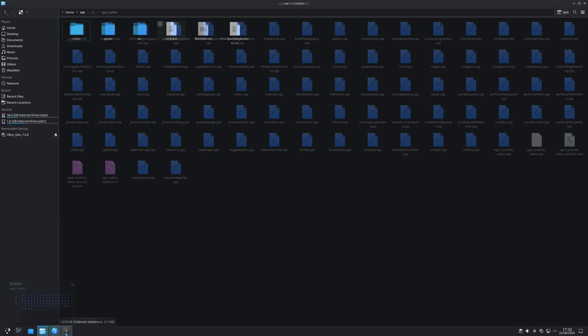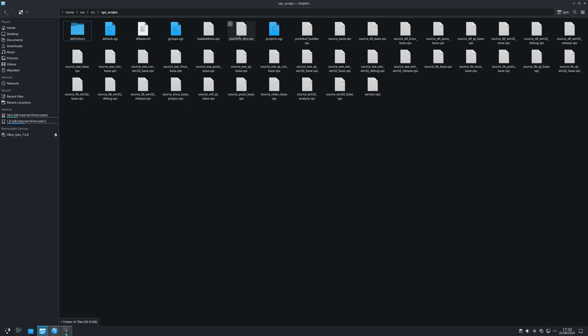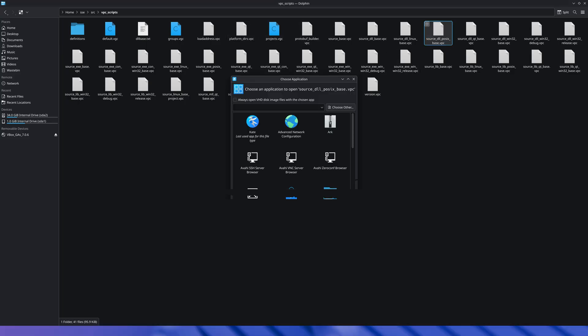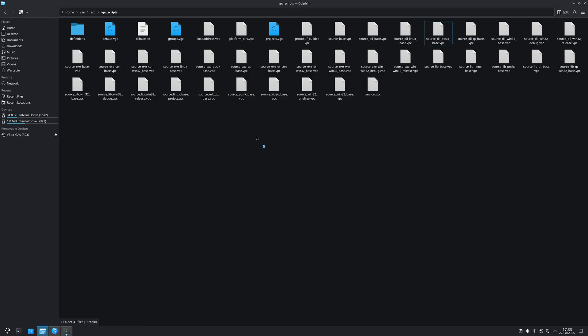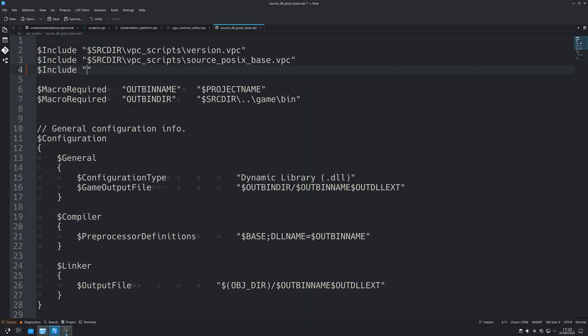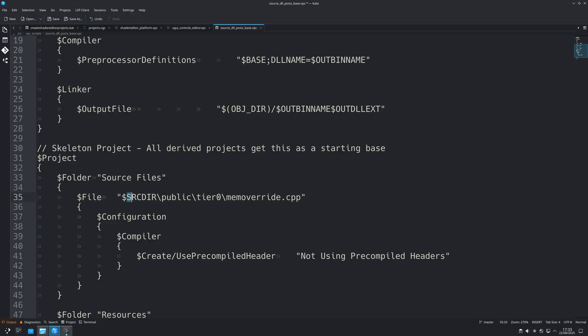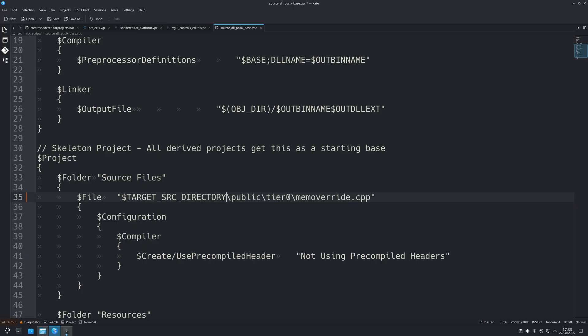And then the other missing file error is with memoverwides.cpp. To fix this you want to go to the source shader editor's src/vpc_scripts folder, open up source_dll_posix_base.vpc. I don't think you need to do this but I'll say it anyway: you want to add dollar sign include of and then in speech marks dollar sign src dir backslash shadereditor_platform.vpc. And then when you see the dollar sign src dir line with memoverwides.cpp, you just want to replace the dollar sign src dir with dollar sign target_src_directory as you'll see in the video.